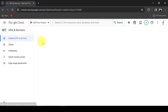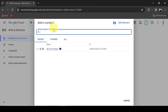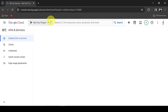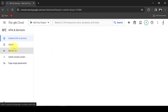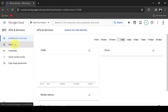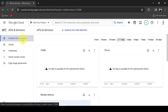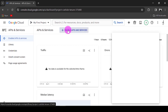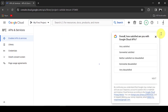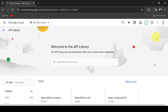Now let's select the project. If there is no existing project, you can create one with the new project link. In the Enable APIs and Services tab, click the link, plus, Enable APIs and Services.